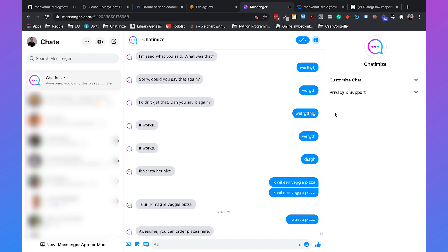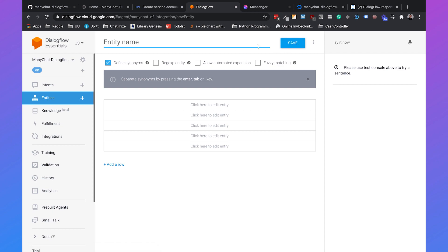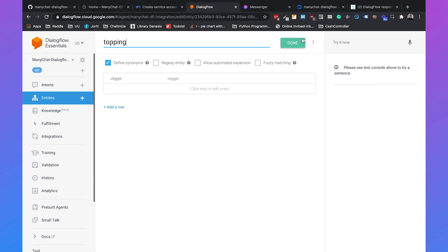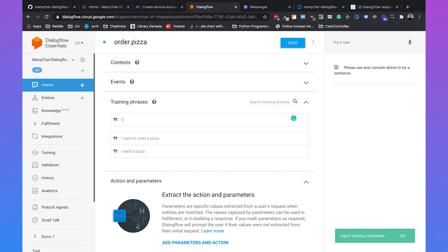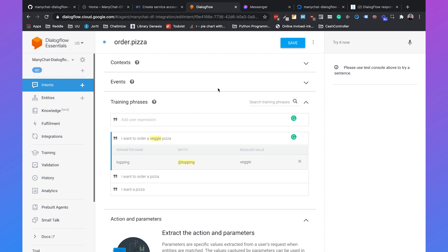This handled an intent in Dialogflow, but can we also handle entities? Go back to Dialogflow, go to Entities, and create an entity called Topping. People want to order a pizza, but some want veggie and others want salami. Create the entity Topping with a value called Veggie. Go back to Intents, open the Order.Pizza intent, add training phrase 'I want to order a veggie pizza,' and annotate 'veggie' with Topping. Dialogflow now understands that veggie is a kind of topping. Click Save.